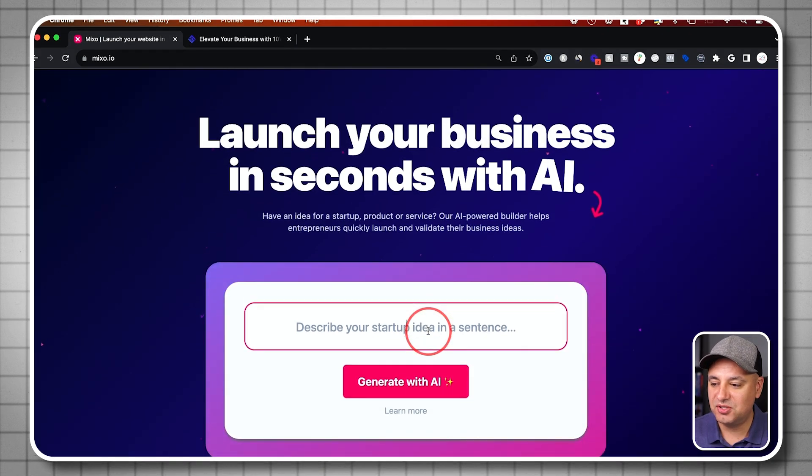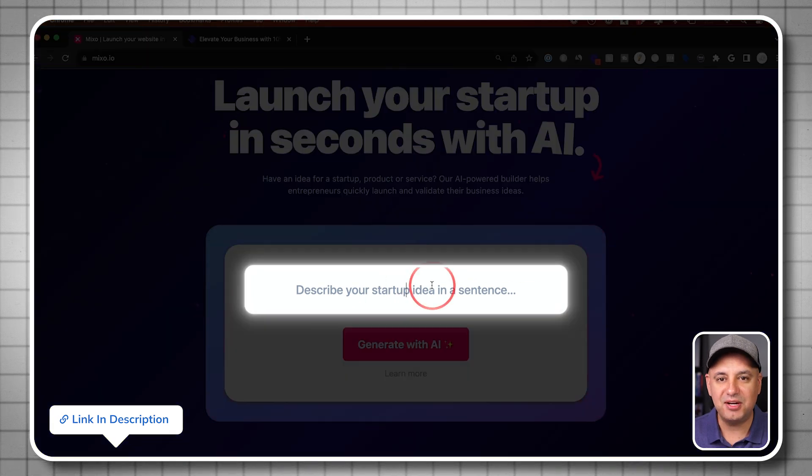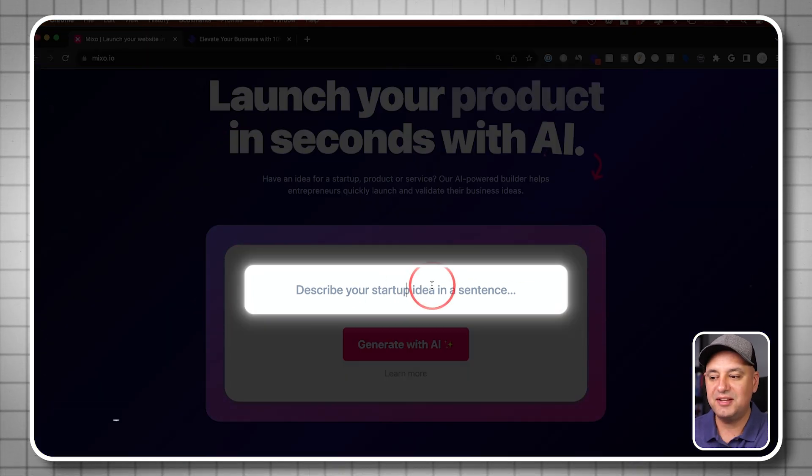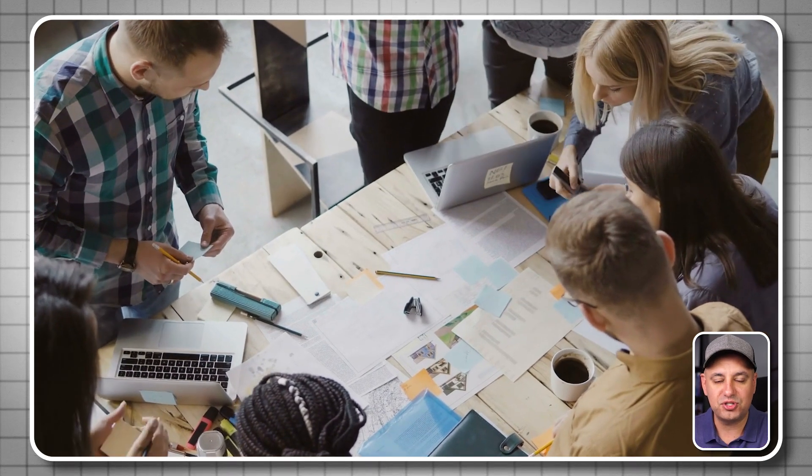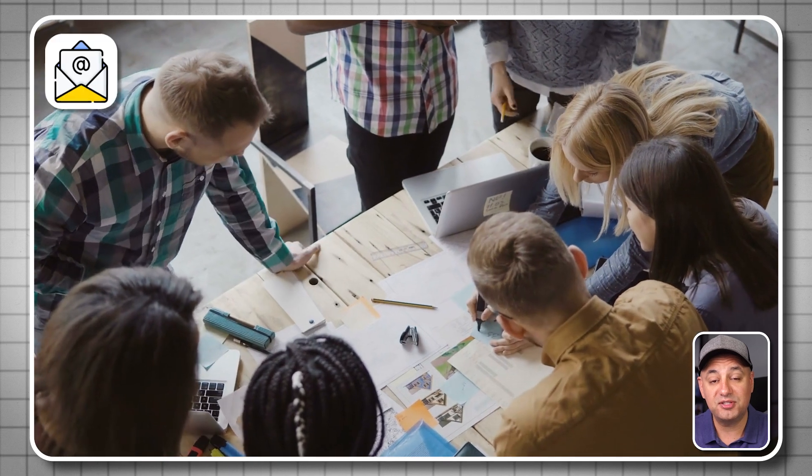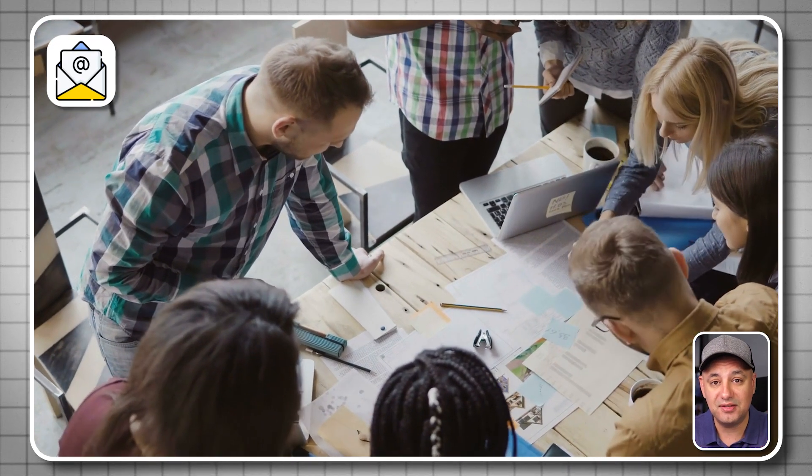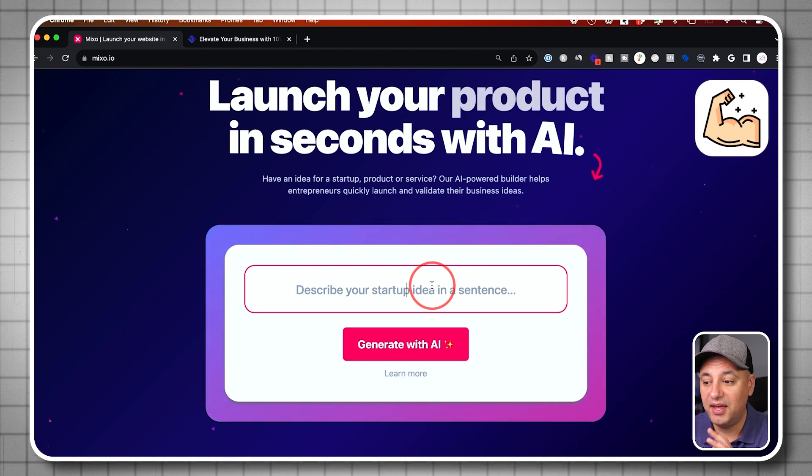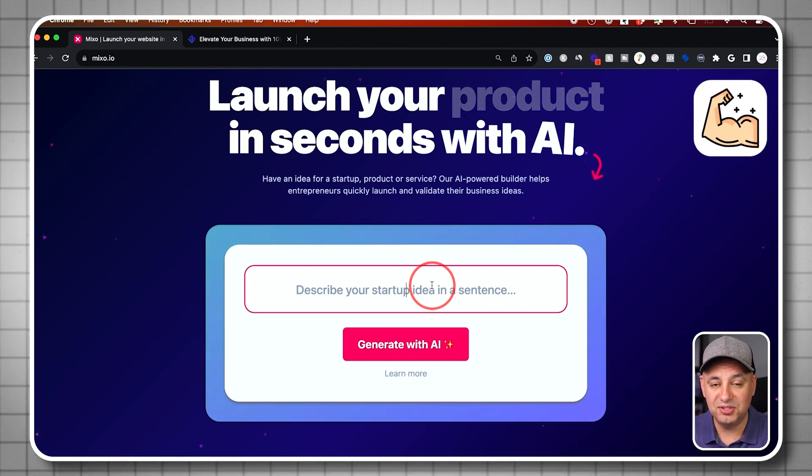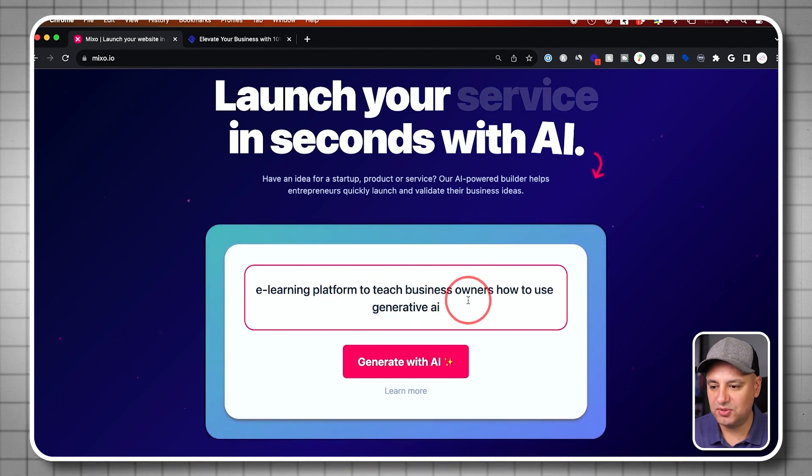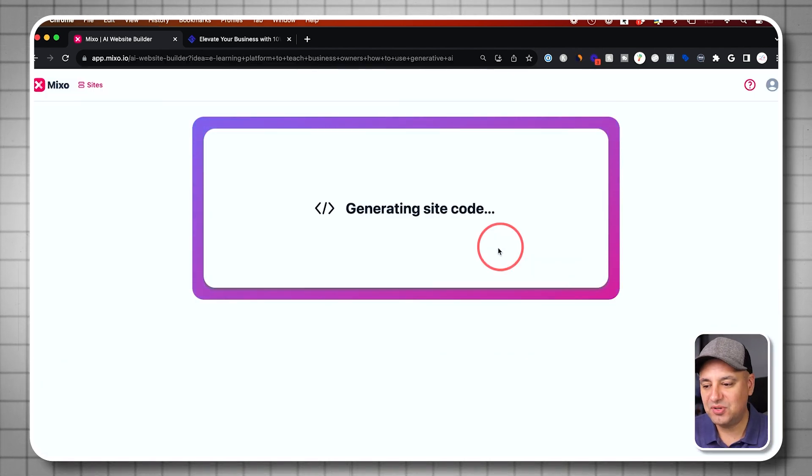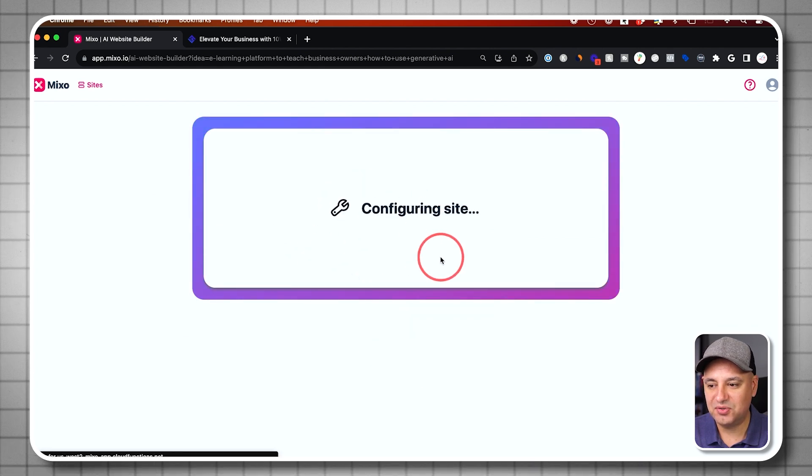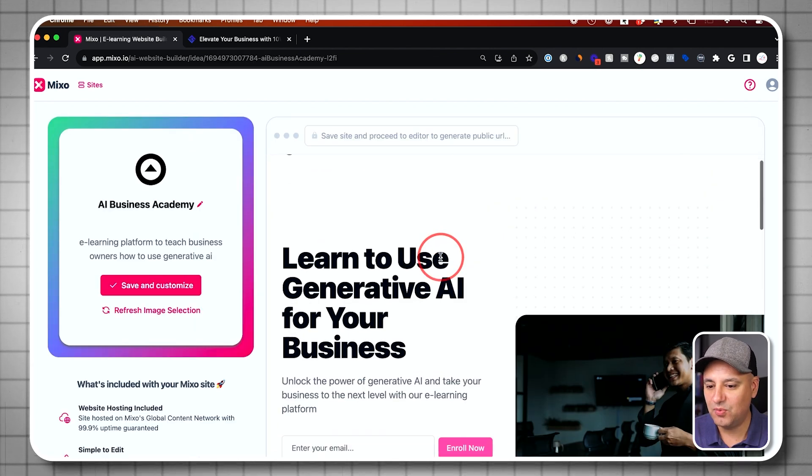First, let's go to Mixo. I'll link this below as well. And you'll just get a box. They made it really simple. So I'm going to go ahead and describe a startup business idea. This first started with just building a simple landing page to basically capture emails before you test out a business idea, but they're making it more and more powerful every single time I've gone to this website. So I just wrote e-learning platform to teach business owners how to use generative AI. And just like that, as soon as I click generate, it goes to this graphic here. And in just a couple of seconds, it's going to give me a website.